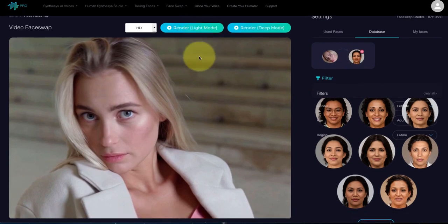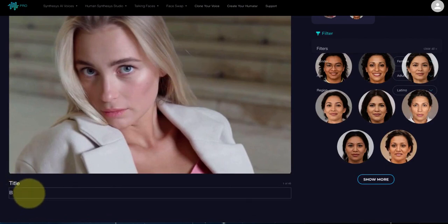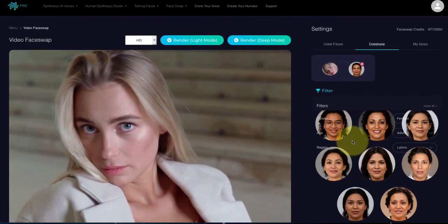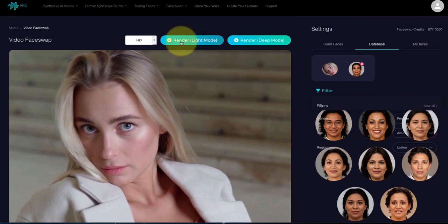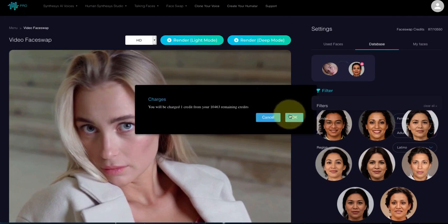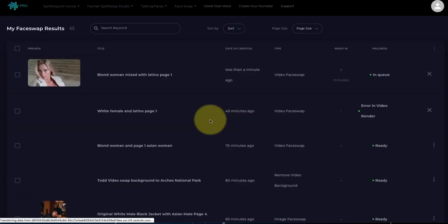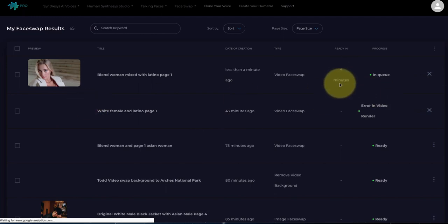Before I click render, I have to give it a title. I'm going to write 'blonde woman mixed with Latino page 1.' I said page 1 because it was the first page of the database we hit. So now I click render light. We press OK right there, and boom — this is now rendering. It says it's going to take four minutes, which is fairly accurate, though it's usually slightly longer, so figure on five minutes in this case.